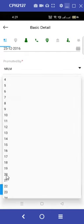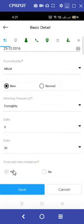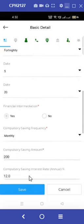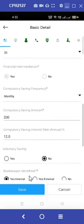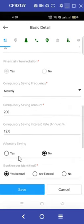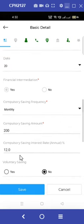Under financial intermediation, it is necessary to select yes. Unless we select yes, we will not be allowed to upload the SHG data. We need to be careful while selecting this option.